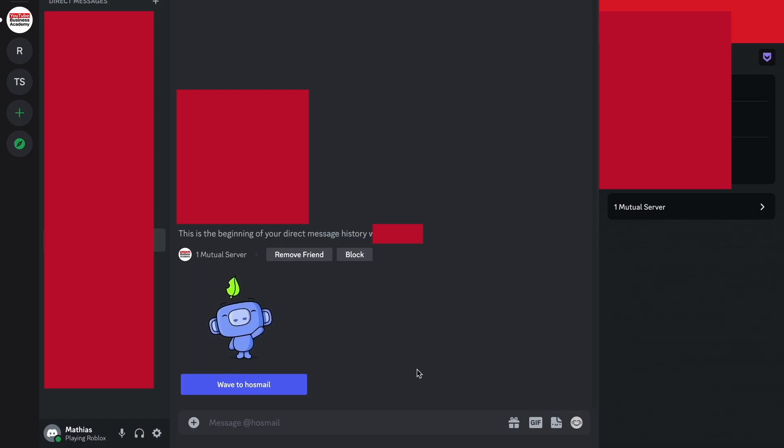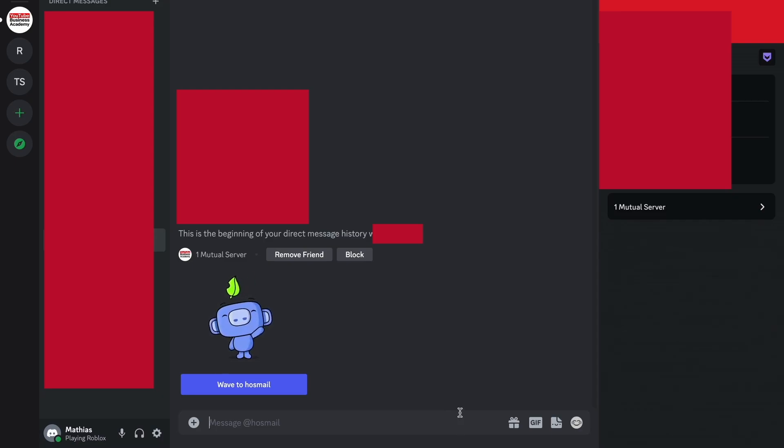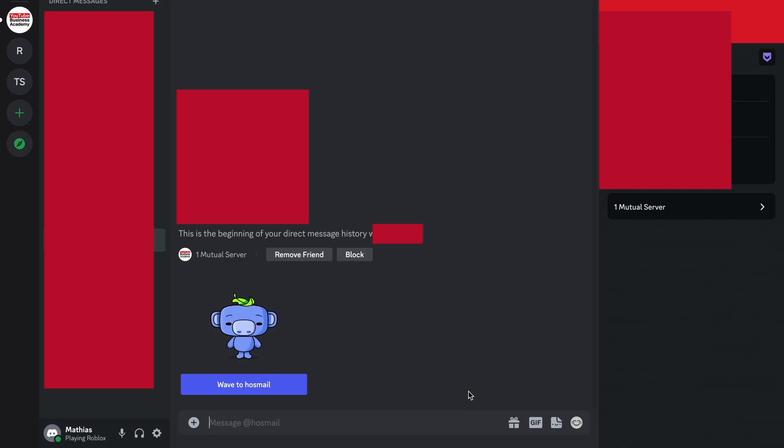At least, because unfortunately Discord has not yet added this option on the PC application to be able to send a direct voice message. So basically this is exactly how to do this.